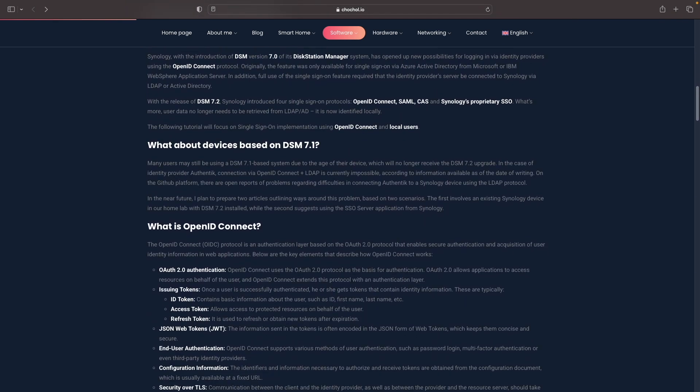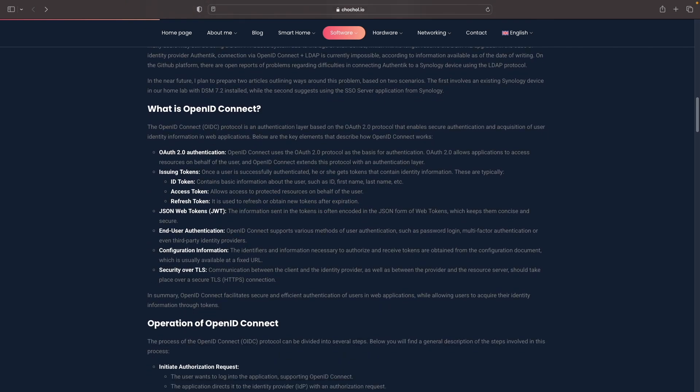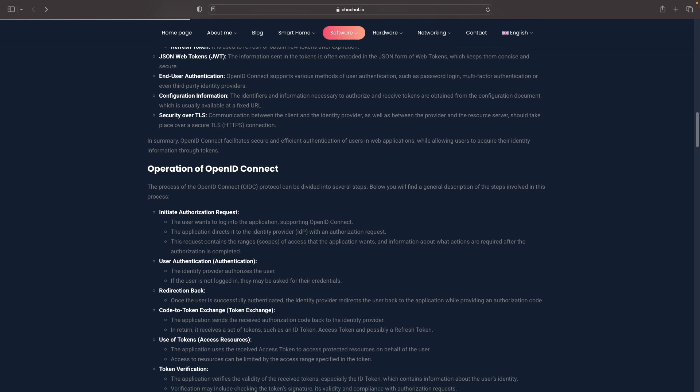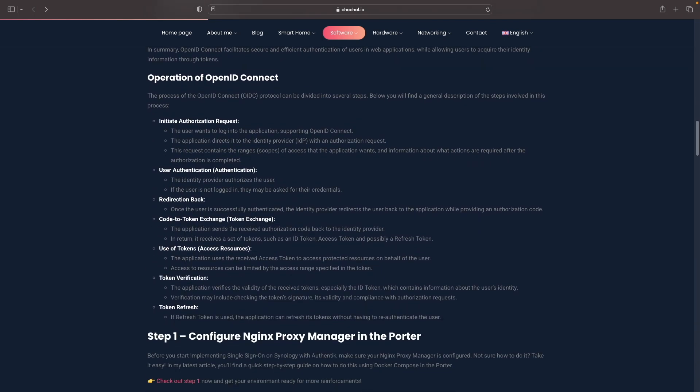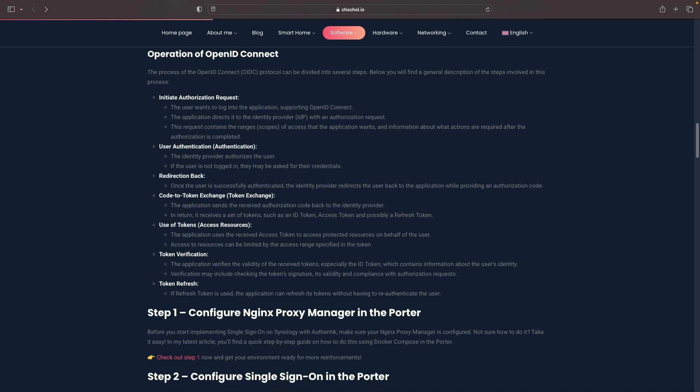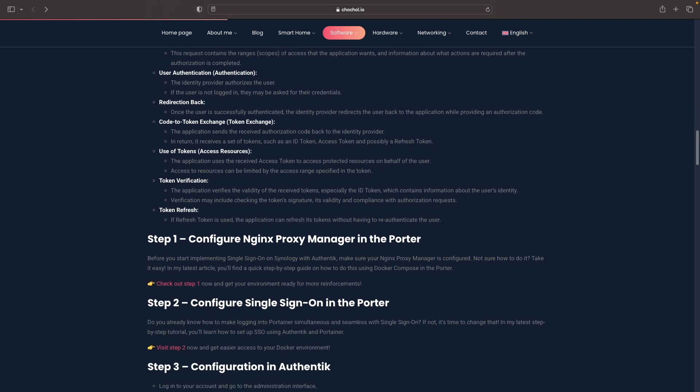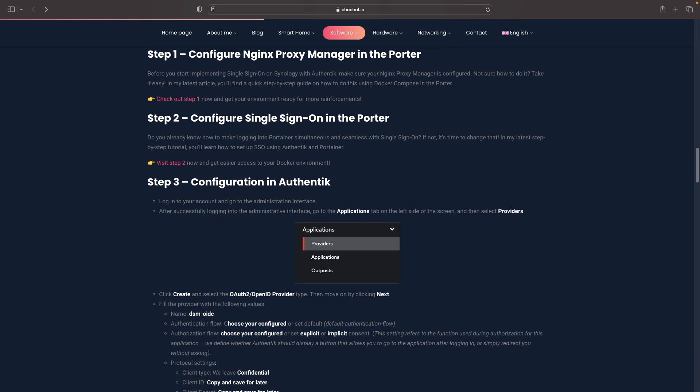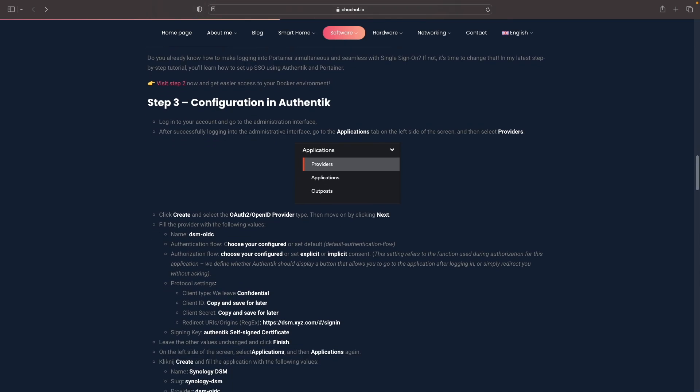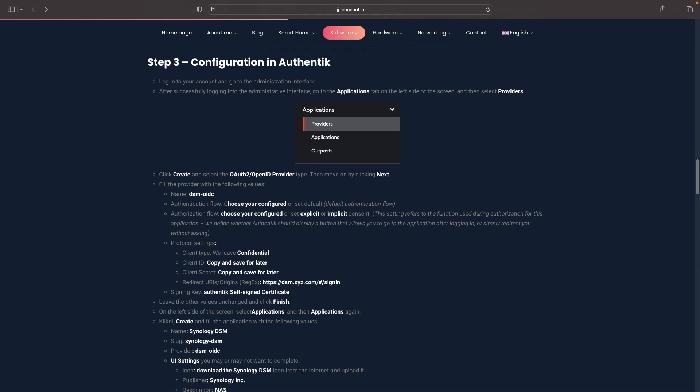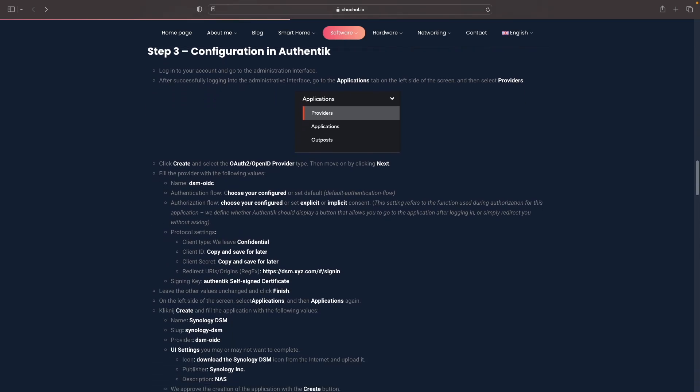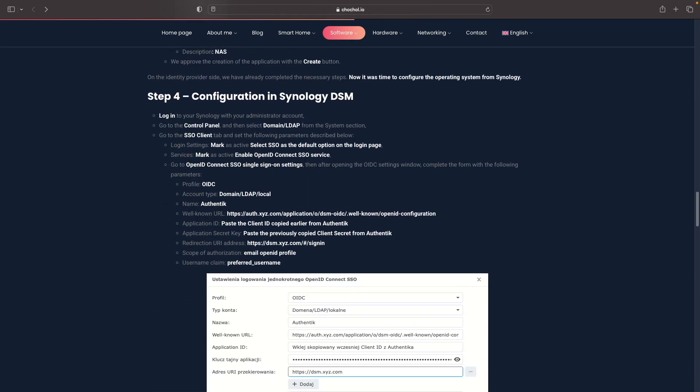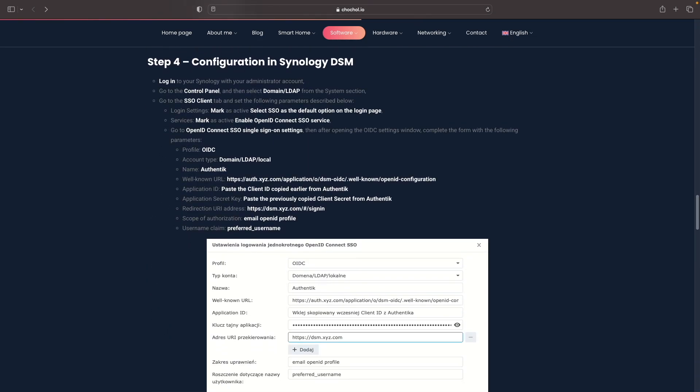The post covers single sign-on functionality in DSM and explains OpenID Connect, the identity authentication protocol that we'll be using. I found steps 3 and 4 particularly informative for configuring Authentik and DSM and they were a great resource in making this video.